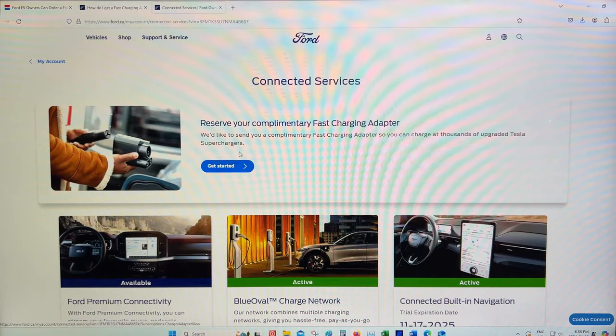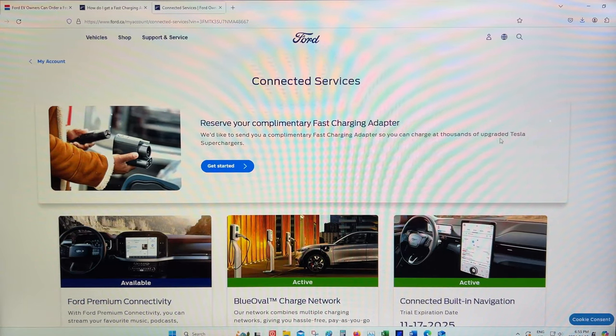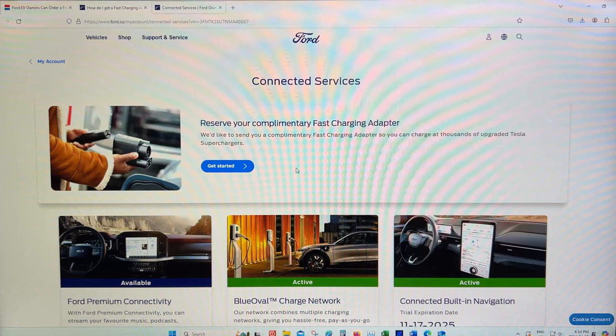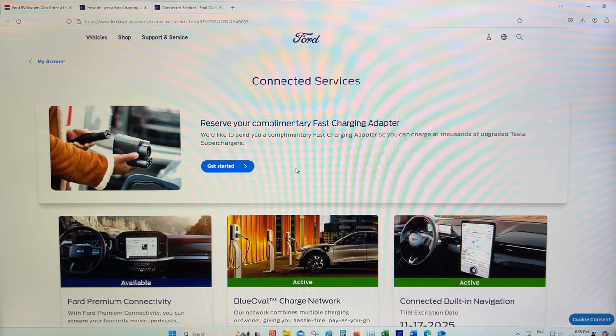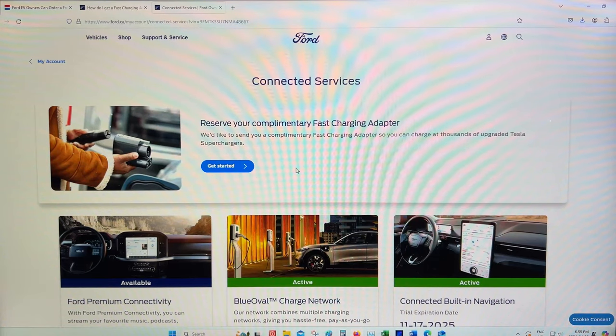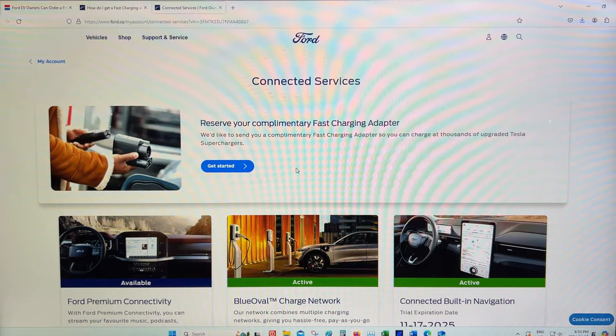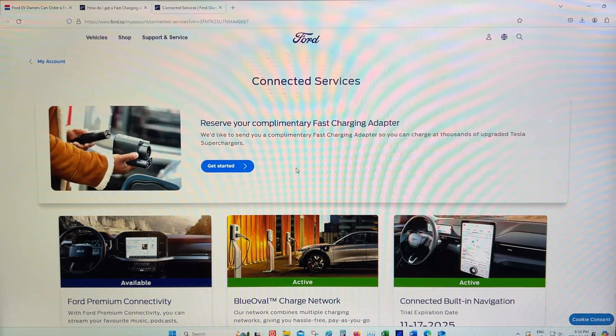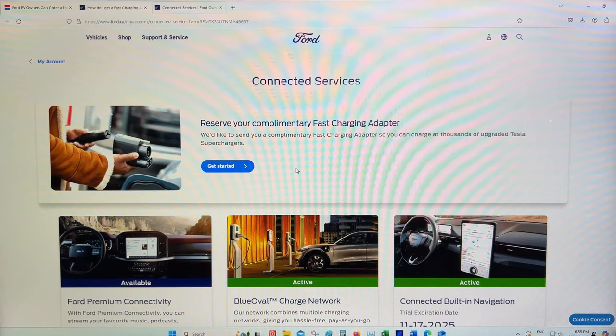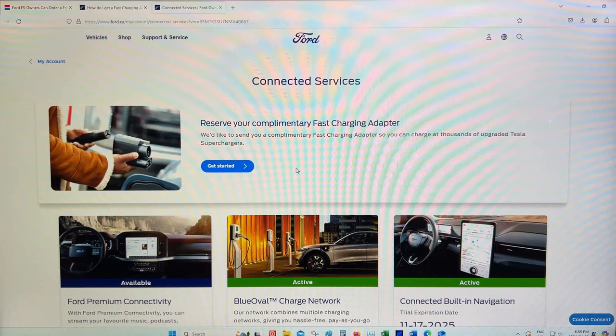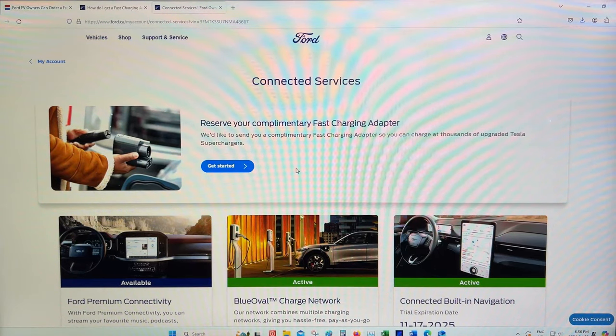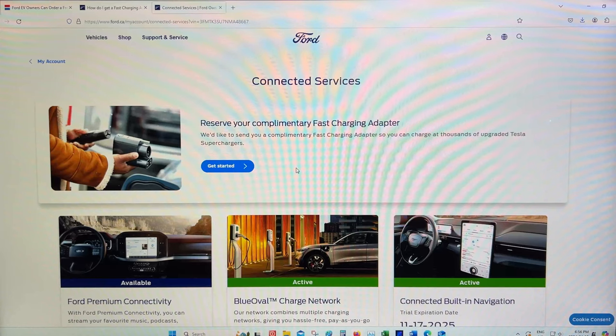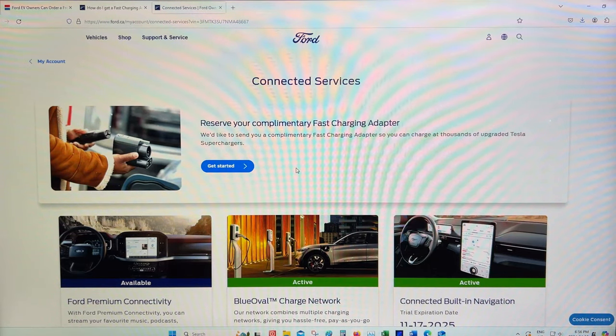we're just going to go reserve your complimentary fast charging adapter. It says, we'd like to send you a complimentary fast charging adapter so you can charge it thousands of upgraded Tesla superchargers. So I don't want to get too far into it, but it says upgraded Tesla superchargers. That doesn't mean every supercharger in North America is going to work. It's only the upgraded ones. If you pull up and you're trying to unlock that charger from the Tesla unit, it might not work because it's not one of these quote unquote upgraded Tesla superchargers. So they're not giving you all the information. It's kind of a lot of smoke and mirrors, but it's not going to be every Tesla supercharger right off the hop.